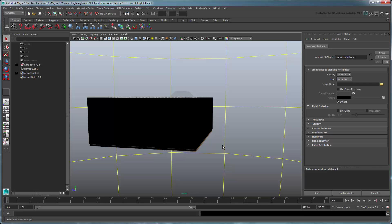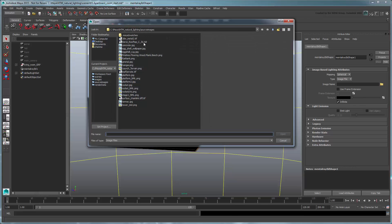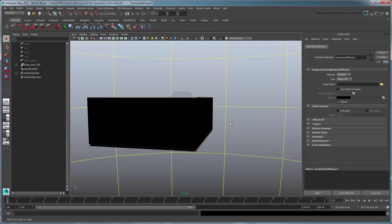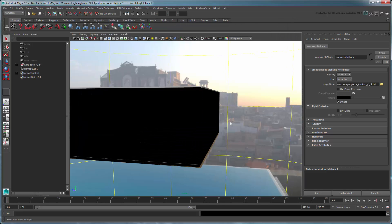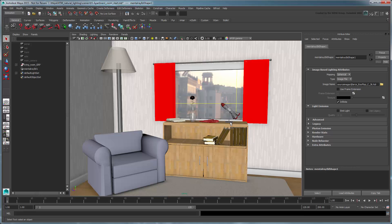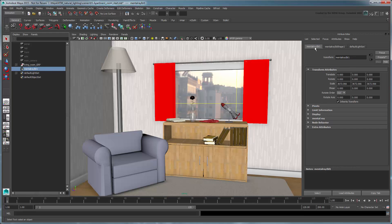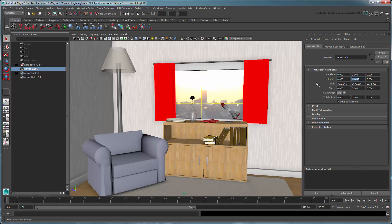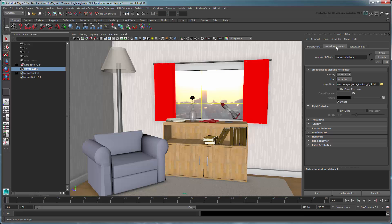Notice this yellow wireframe sphere around your scene. This represents the new Mental Ray IBL node that manages your HDR background image. In the Attribute Editor, set image name to the provided HDR background file. Select the Mental Ray IBL node and rotate it 45 degrees in Y so the sun is right outside the window. In the Shape tab, also make sure to turn on Emit Light in the Light Emissions section, so the background actually casts rays into our scene.